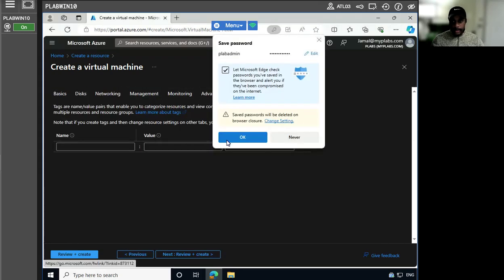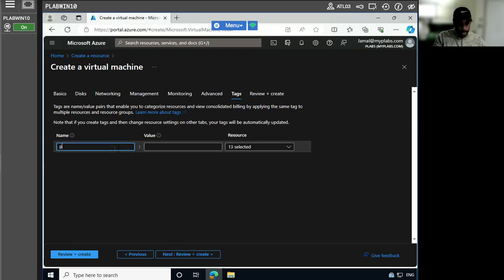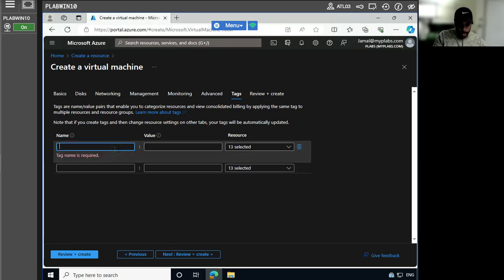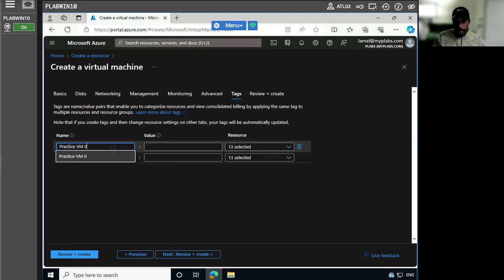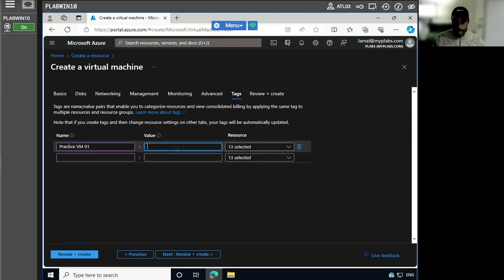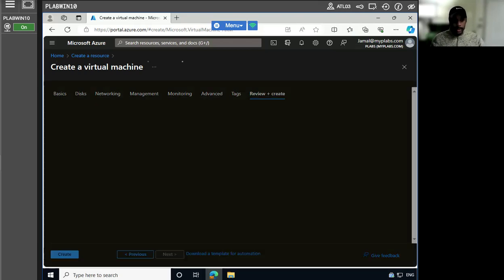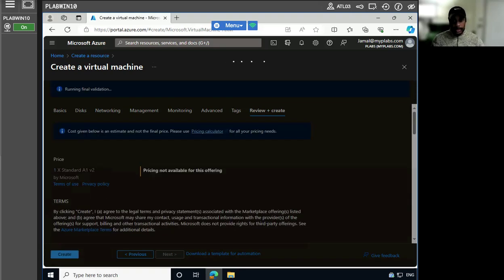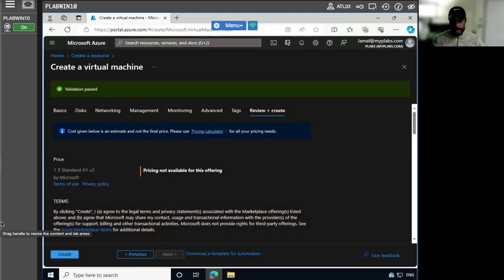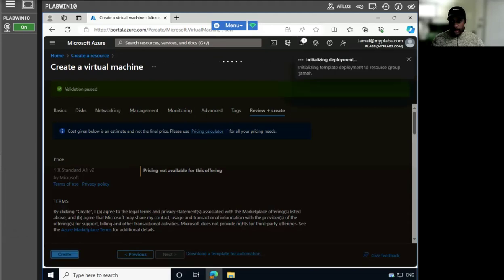All right, so we're actually going to do two. Now let's validate so we can create. Okay, now we can create. Deployment is especially in progress.